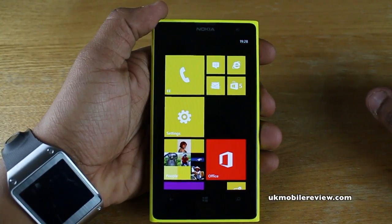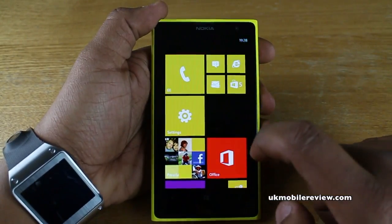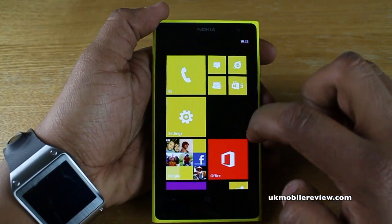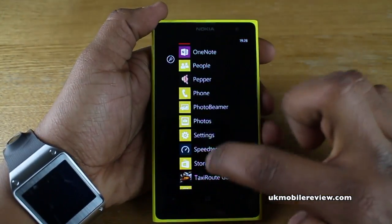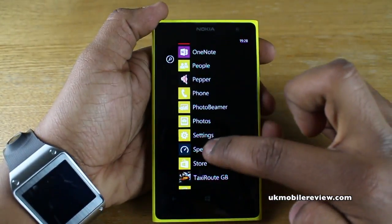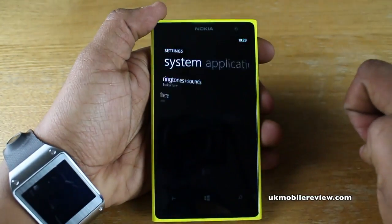First you need to go to Settings — we've got it pinned to the start on our live tile. Otherwise you can swipe like such, scroll down to Settings and select Settings.